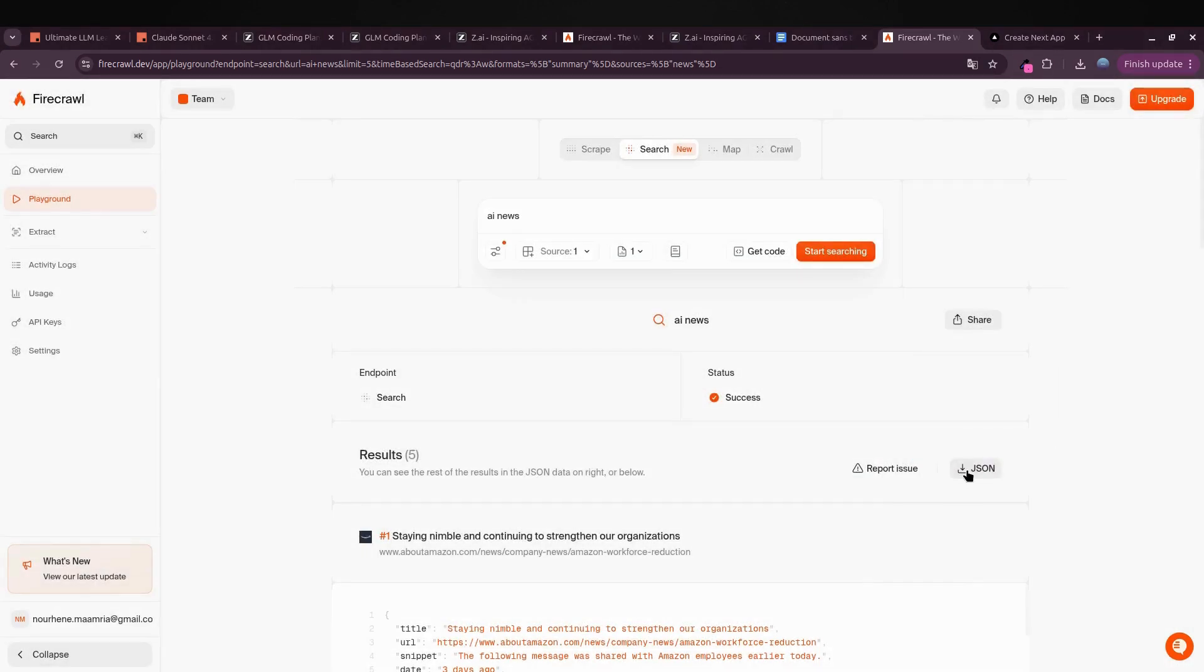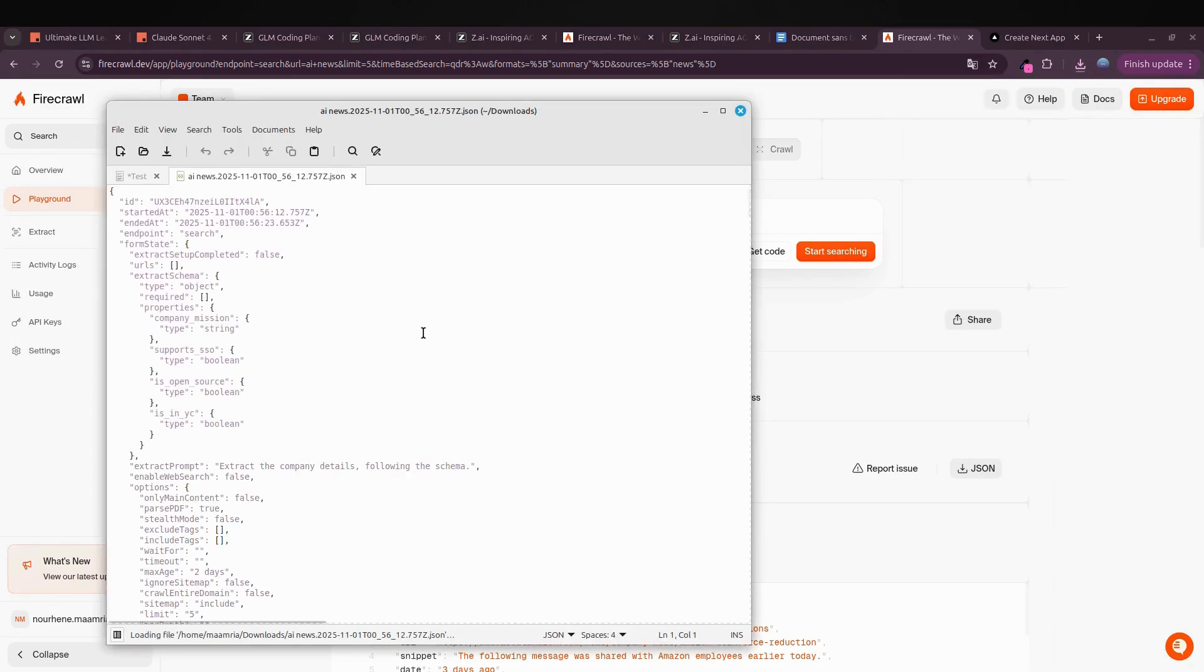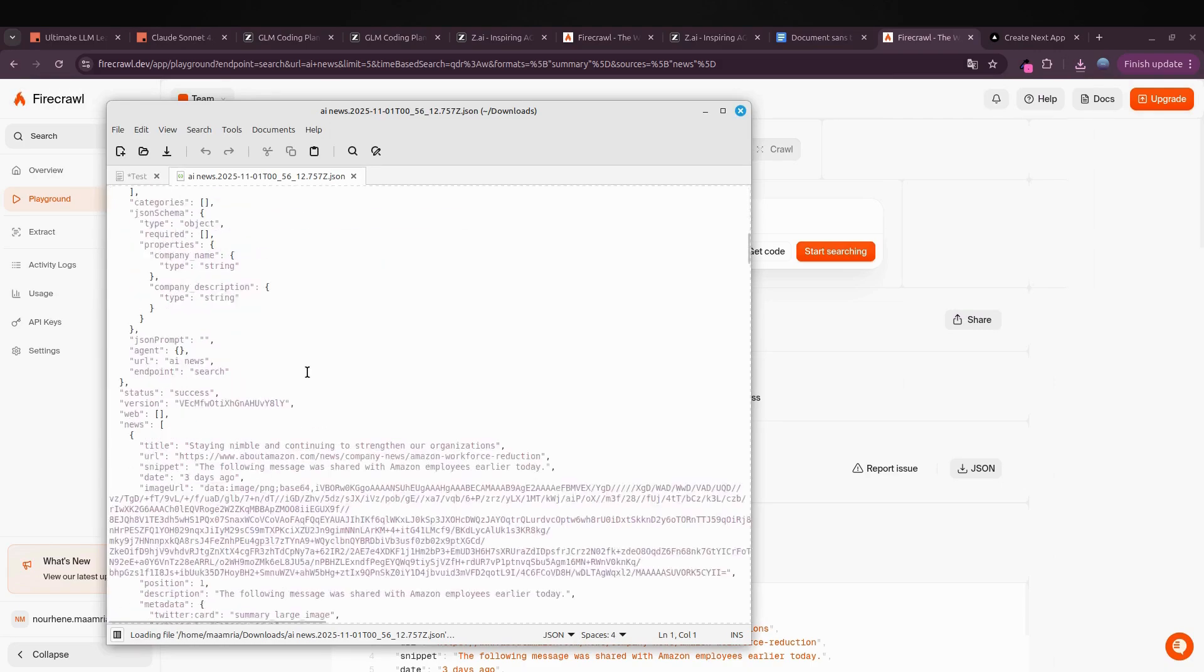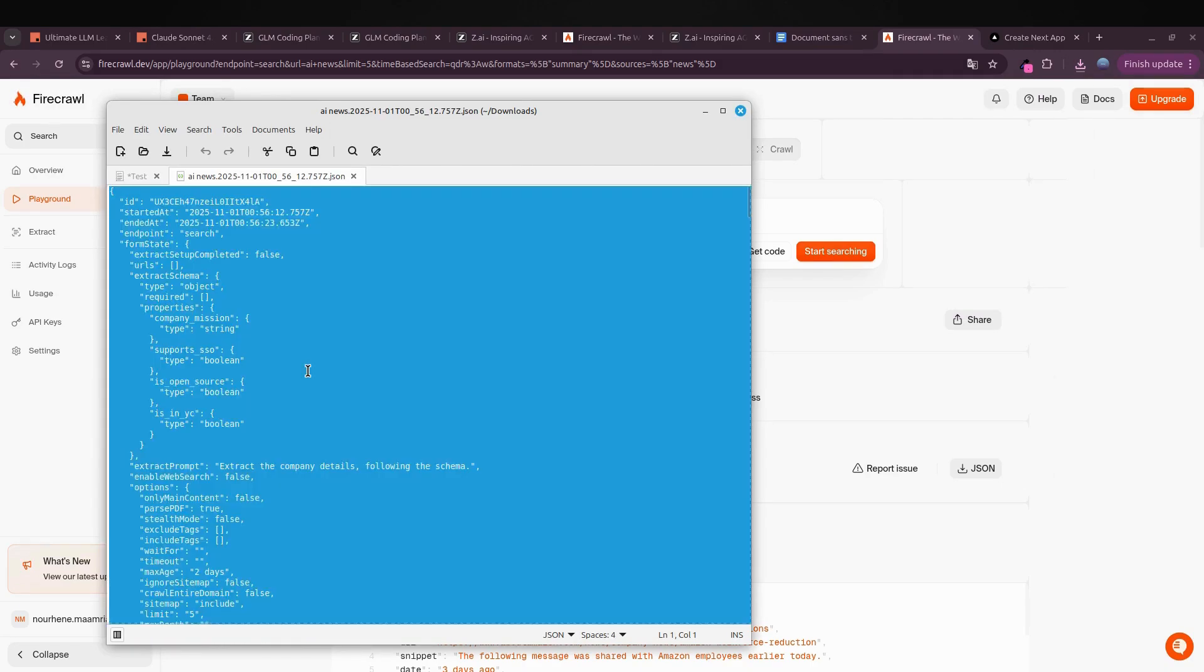This part's super important: make sure to download the JSON file that Firecrawl just returned. That's the real data. Copy it and paste it here as well.